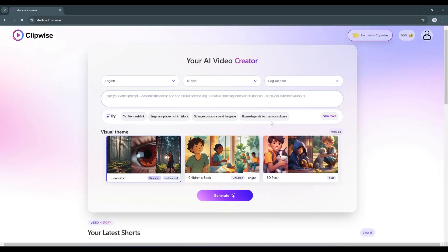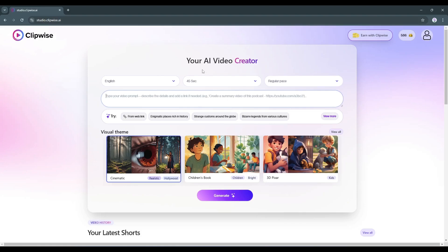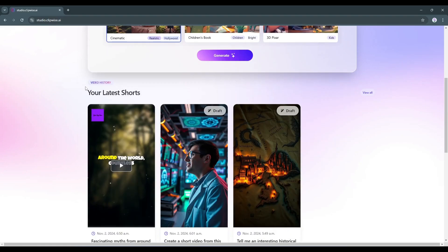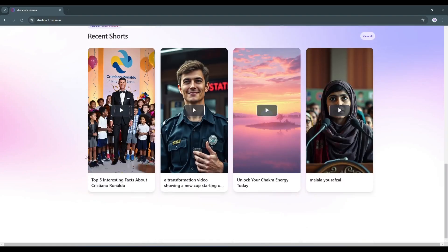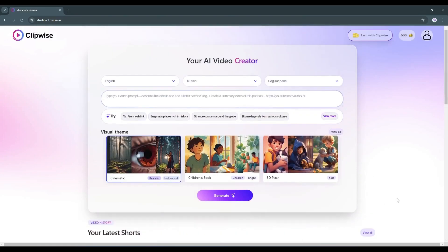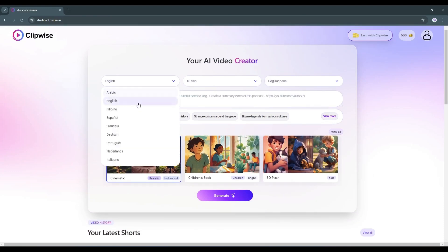Once you are successfully logged in, your interface will look like this. Alright, let's start creating our video. First, select the language. I'll go with English.